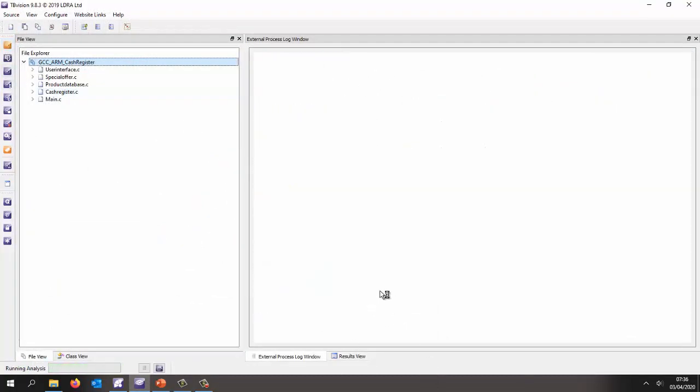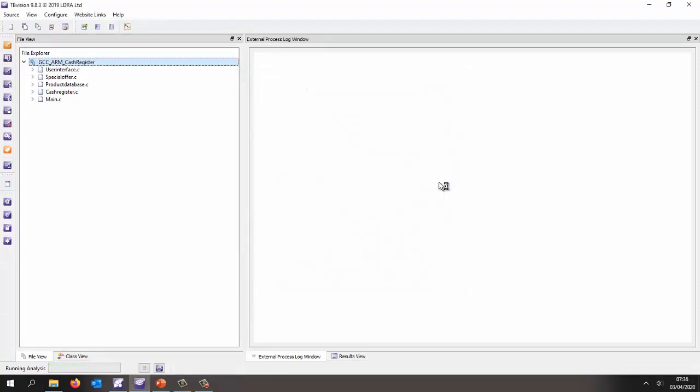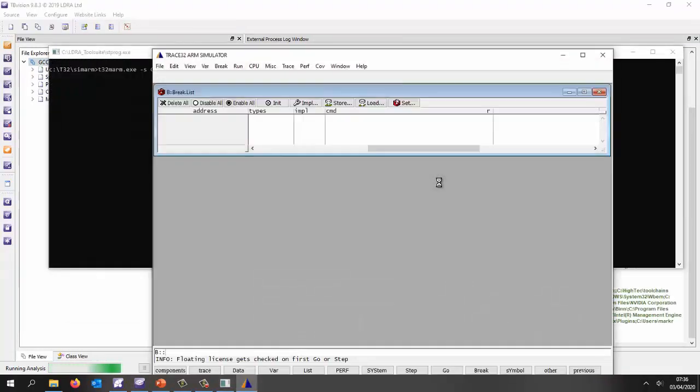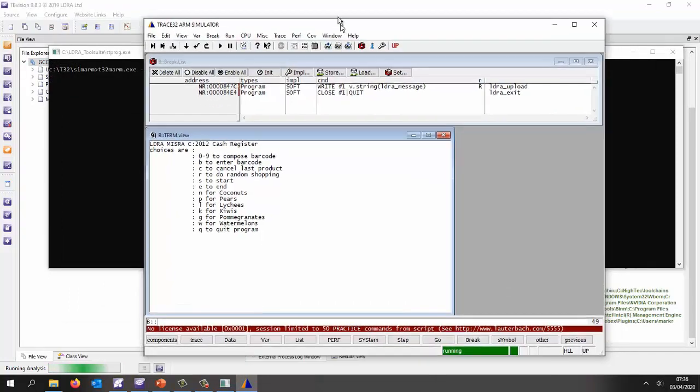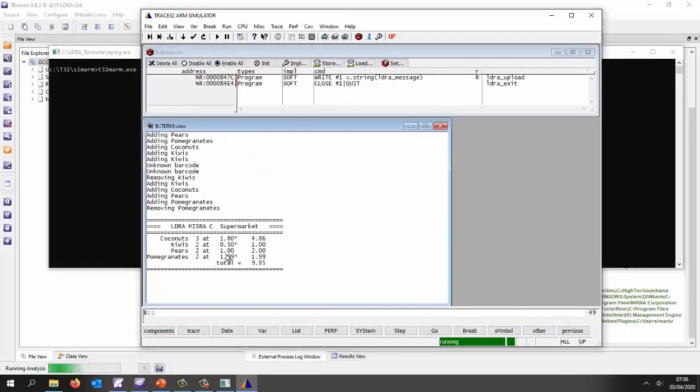So this time, I don't need to instrument and build, I just need to execute and perform the dynamic coverage analysis. So once again, this is going to run on the simulator. And now let's go and type in a lot more commands.